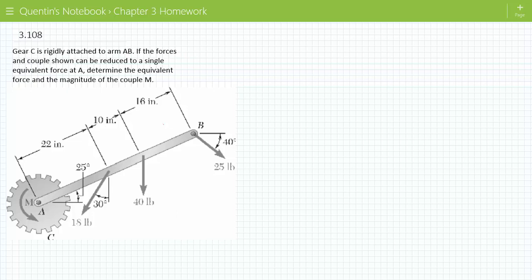Let's look at problem 3.108. Here you have a gear that's rigidly attached to an arm. It says if the forces in a couple can be reduced to a single equivalent force at A, determine the equivalent force and magnitude of the couple M. So right now there are a bunch of forces, and these forces are going to have a tendency to rotate this thing in that direction.